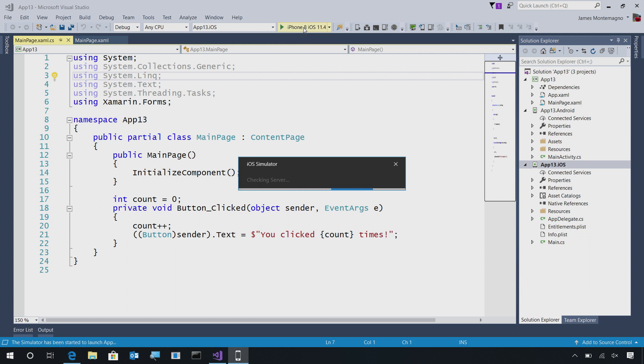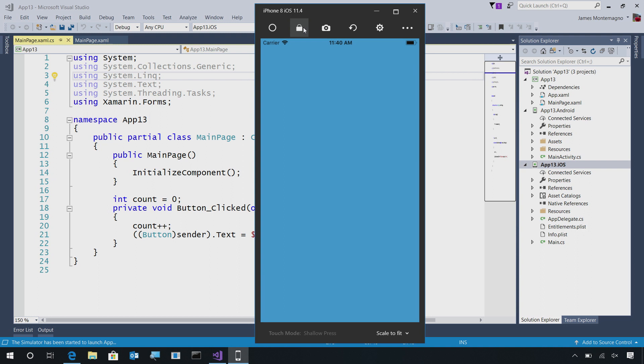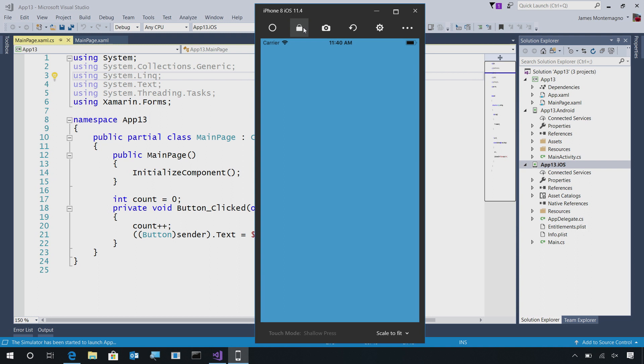This will compile my application right here on my machine, and then deploy it to my remoted iOS simulator. Now, our remoted iOS simulator has launched, and our application is right here in front of us.